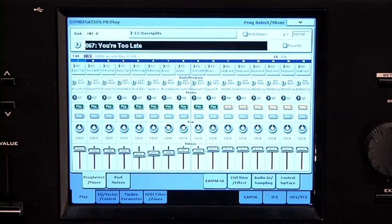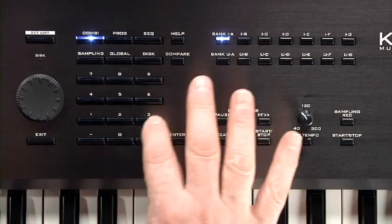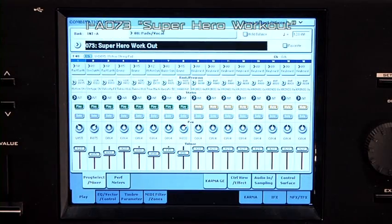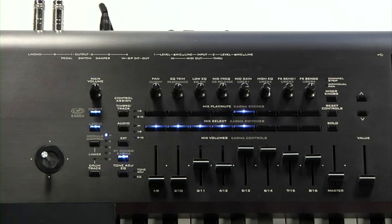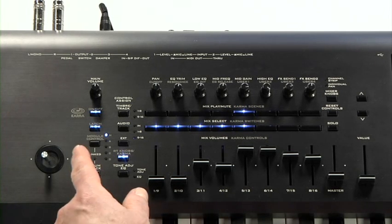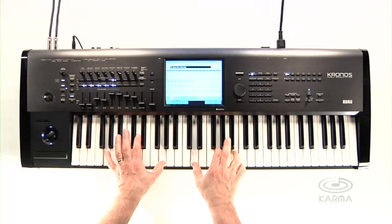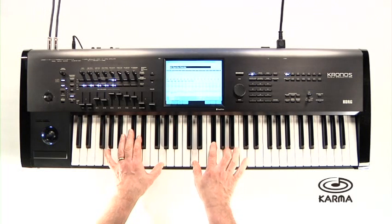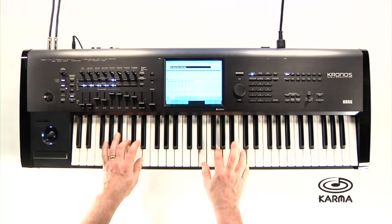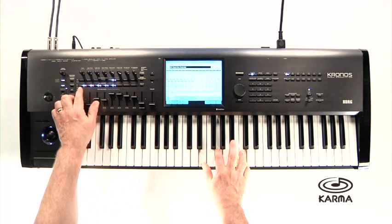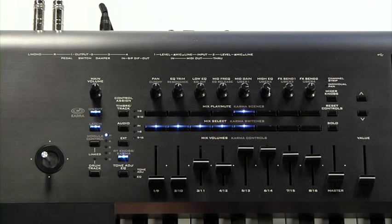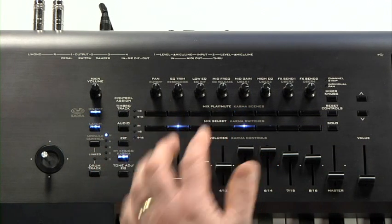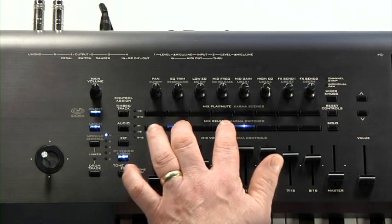Go to combi internal A73. Every combi has four Karma modules saved with it, ready to inspire you. Each combi and program can be saved with Karma on or off. In this case, it's on. These buttons usually mute and unmute the four modules. One module might be triggering a drum pattern, separate from the drum track. Another a bass pattern, etc.